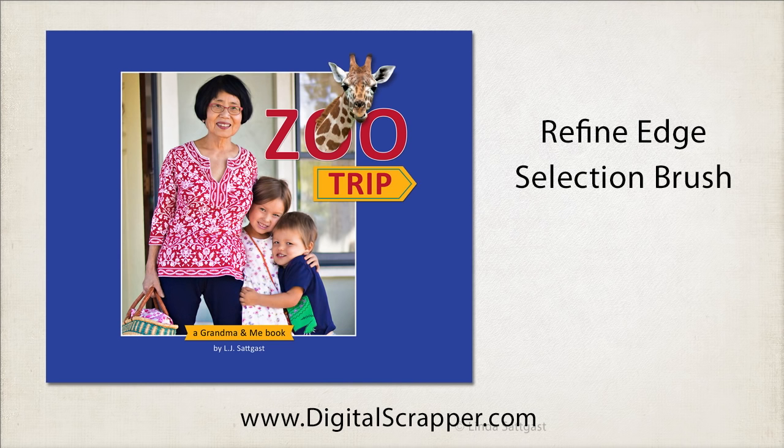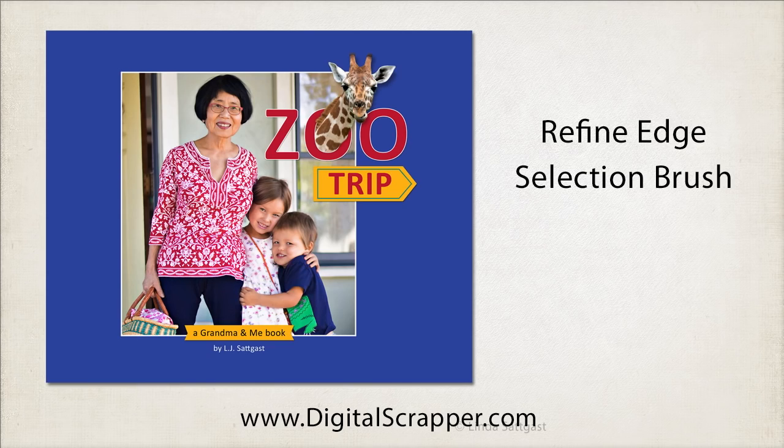So that's the Enhanced Refine Edge Selection Brush in Photoshop Elements 14. I'm Linda Sadcast with Digitalscrapper.com.